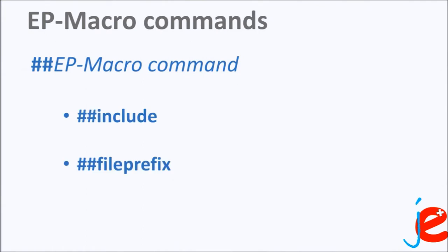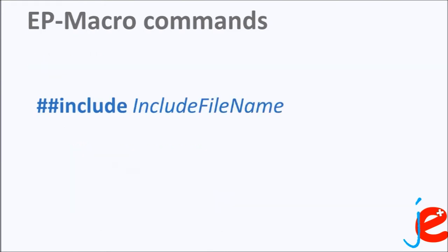Two macro commands will be used in the following example: ##include and ##fileprefix. The ##include macro command followed by the name of the external file takes the EnergyPlus code stored in the external file and places it right after the command line in the original input file.